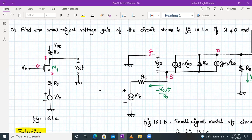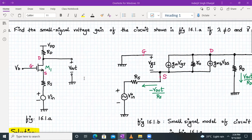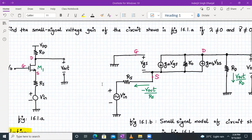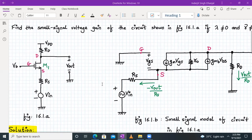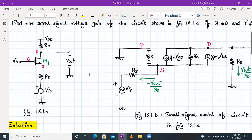MOSFET M1 is suffering from body effect, meaning its Vsb is not equal to zero. So for this circuit we need to find the small signal voltage gain. We start by drawing the small signal model for the circuit in figure 16.1.a. The gate terminal of the MOSFET is connected to ground because Vb is the DC bias. The source terminal is connected to resistor Rs and to Vin.